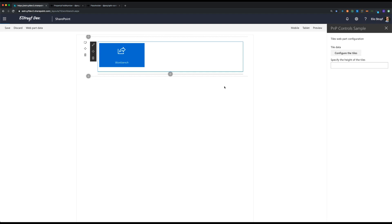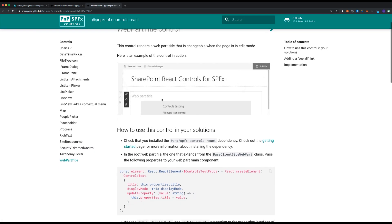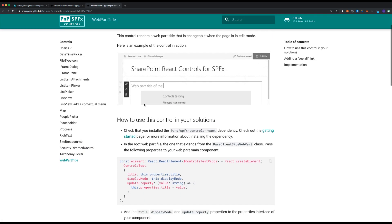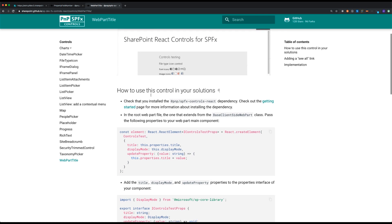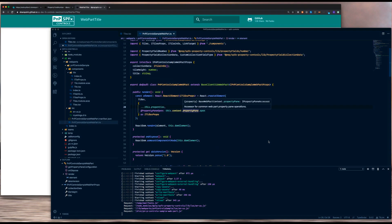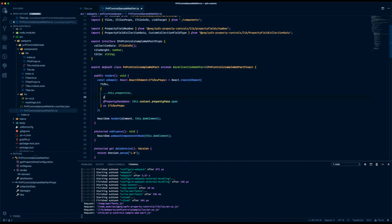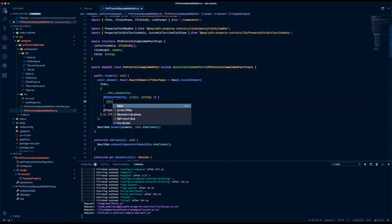The last component we can add to the project is a web part title. In our controls project we have a web part title which is very similar to the first-party title control used in out-of-the-box SharePoint web parts. You will find the same kind of documentation, and all the things you need to do — like passing in a method in order to store the property — are shown there. So first of all let's put everything in place: I need to specify a new method to pass to my component in order to update my title, which is going to retrieve a value.